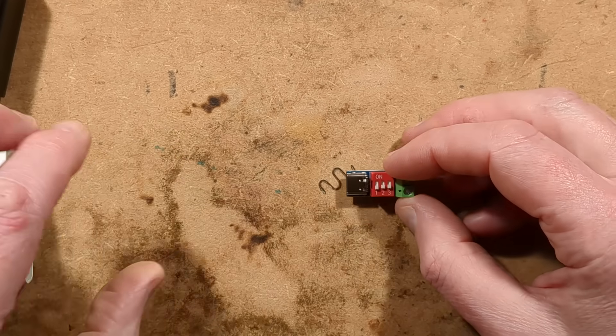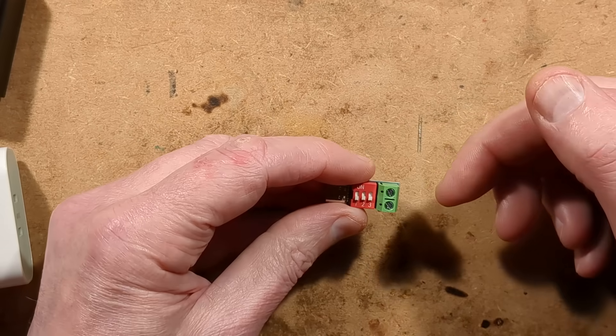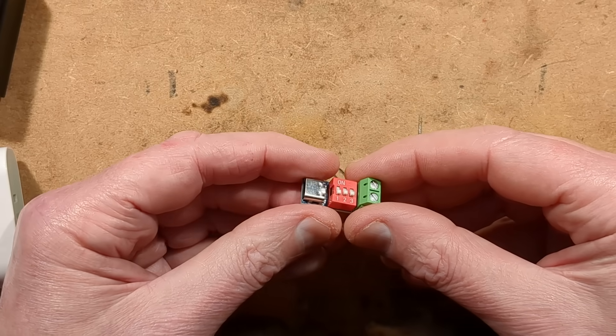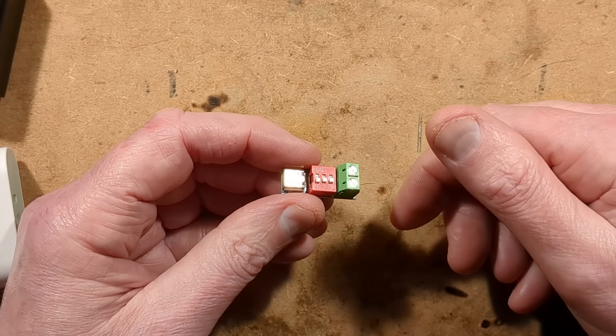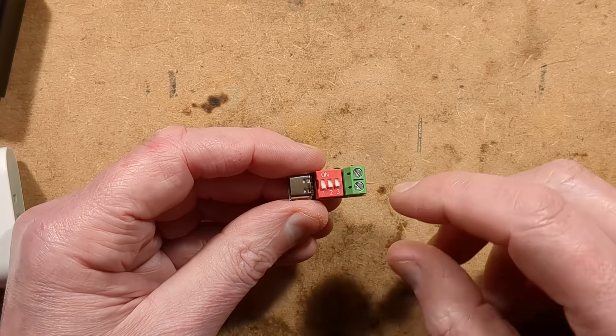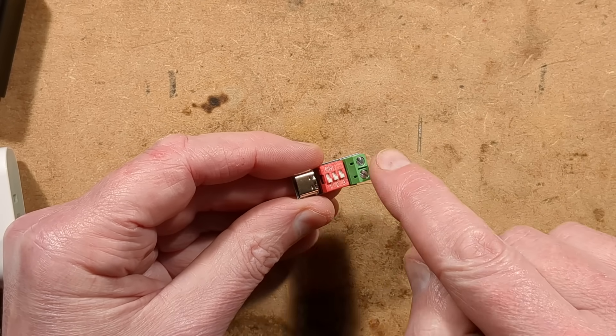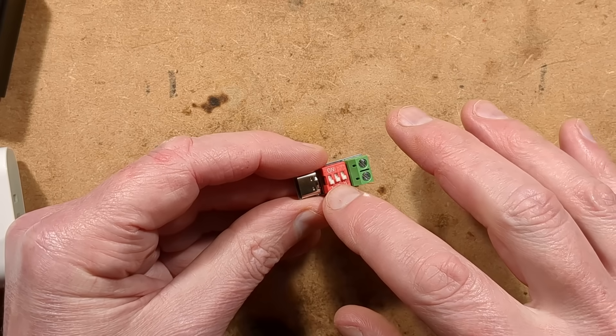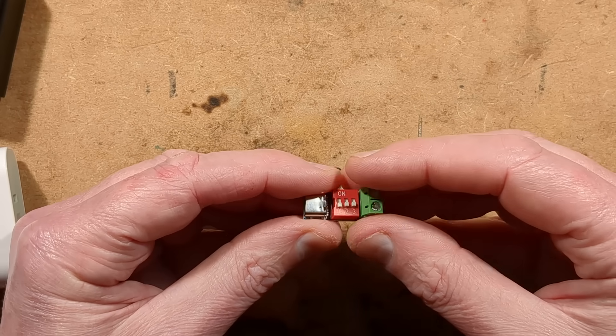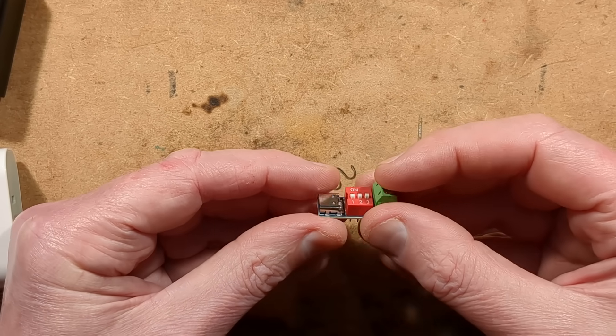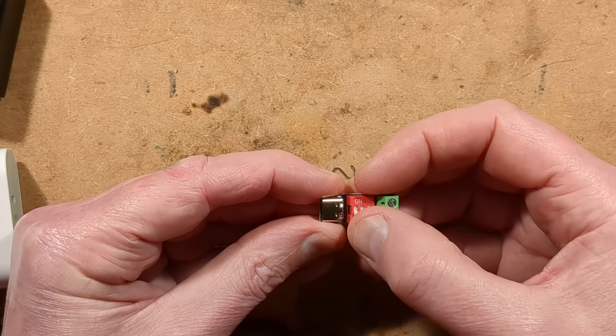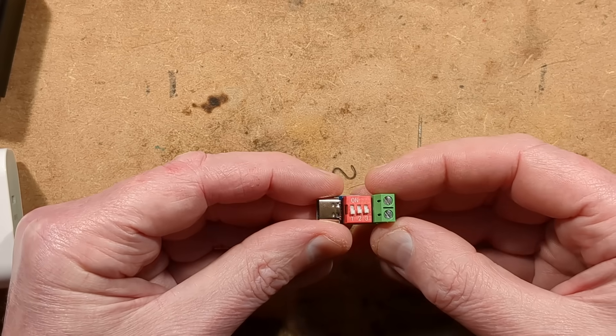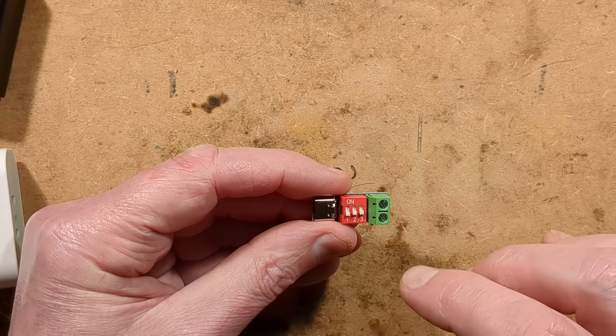So before we go any further, I want to mention that if you're just looking for how to program these units, the information is down in the description for this specific module. It doesn't relate to any other module, just this specific one with the circuitry in the back and the dip switch and the connectors on the front.